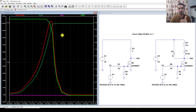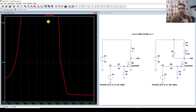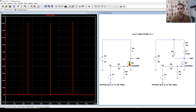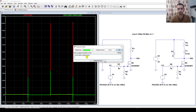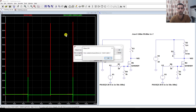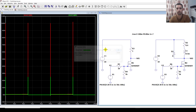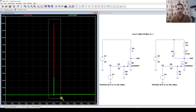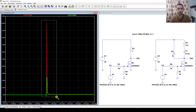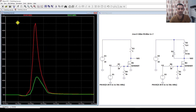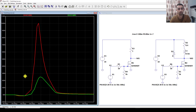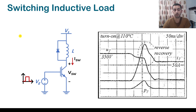This validates the waveforms for both the inductive and resistive loads. Looking at the power dissipation, we see spikes — the peak for the resistive load is 25 W and the peak for the inductive load is 100 W. That matches exactly what we obtained in the lecture.